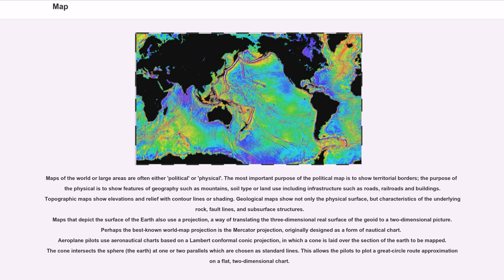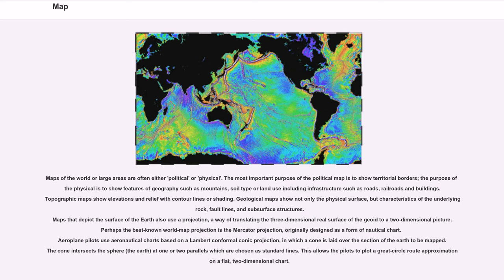Maps of the world or large areas are often either political or physical. The most important purpose of the political map is to show territorial borders. The purpose of physical is to show features of geography such as mountains, soil type or land use including infrastructure such as roads, railroads and buildings. Topographic maps show elevations and relief with contour lines or shading.